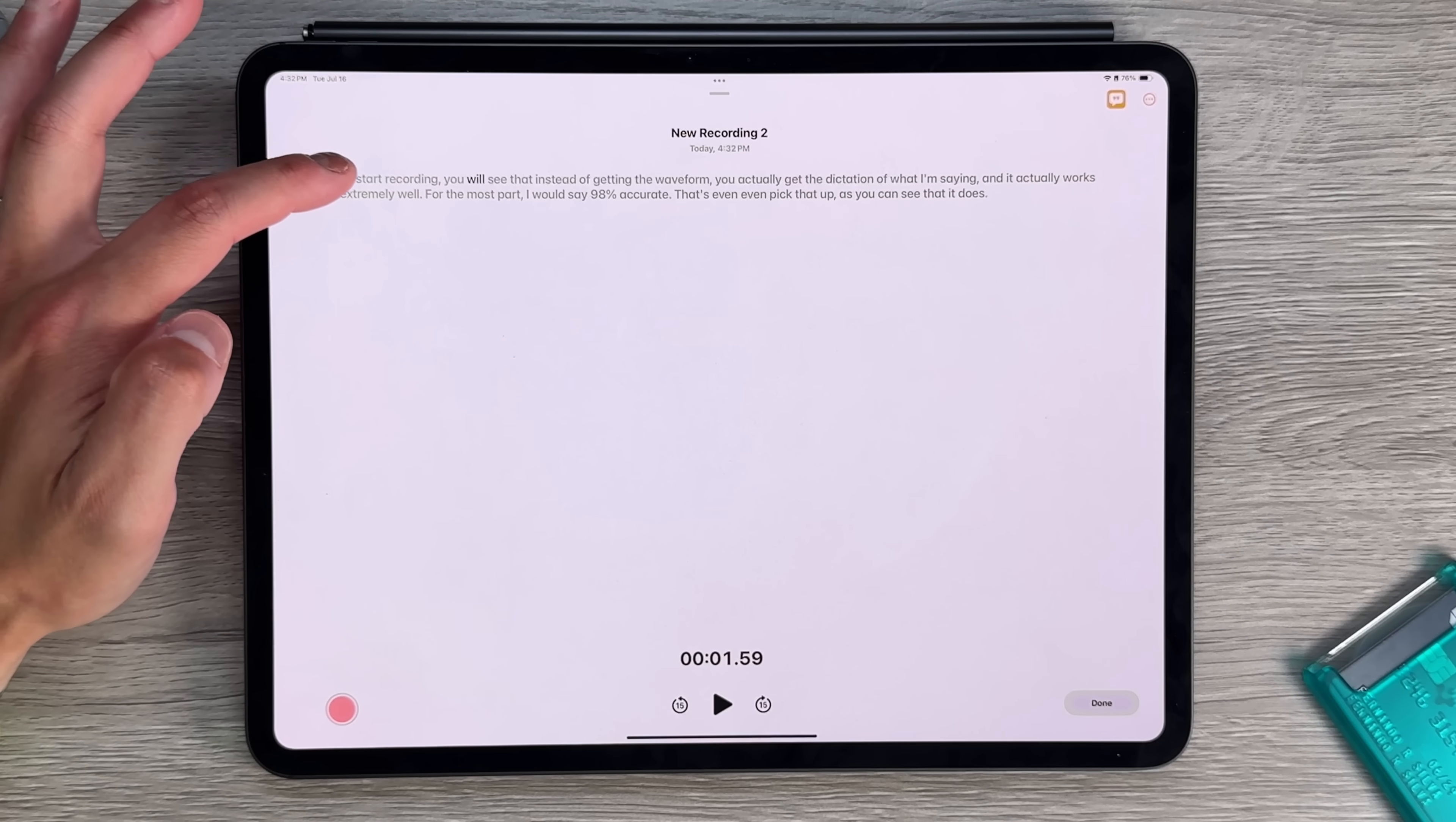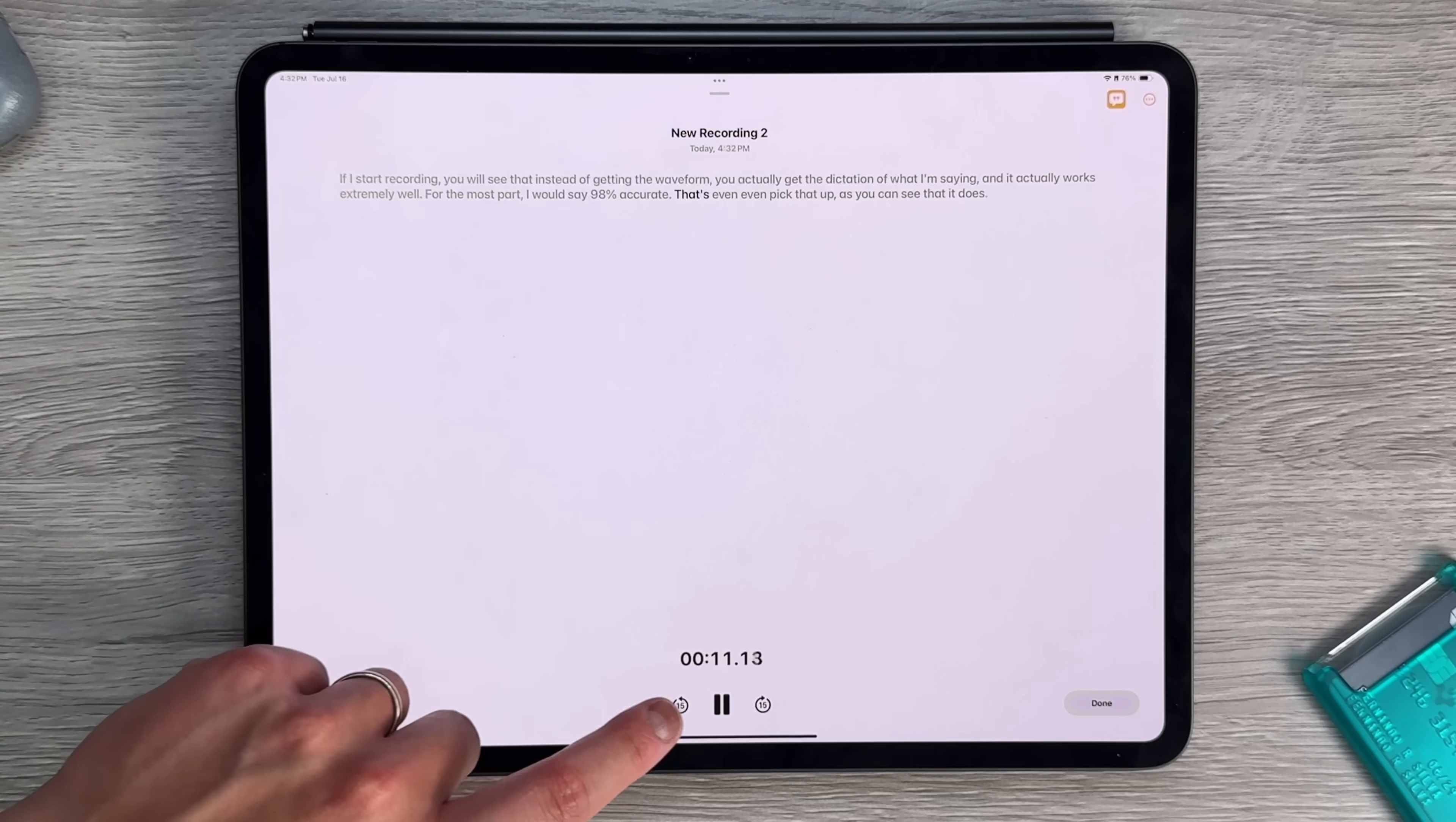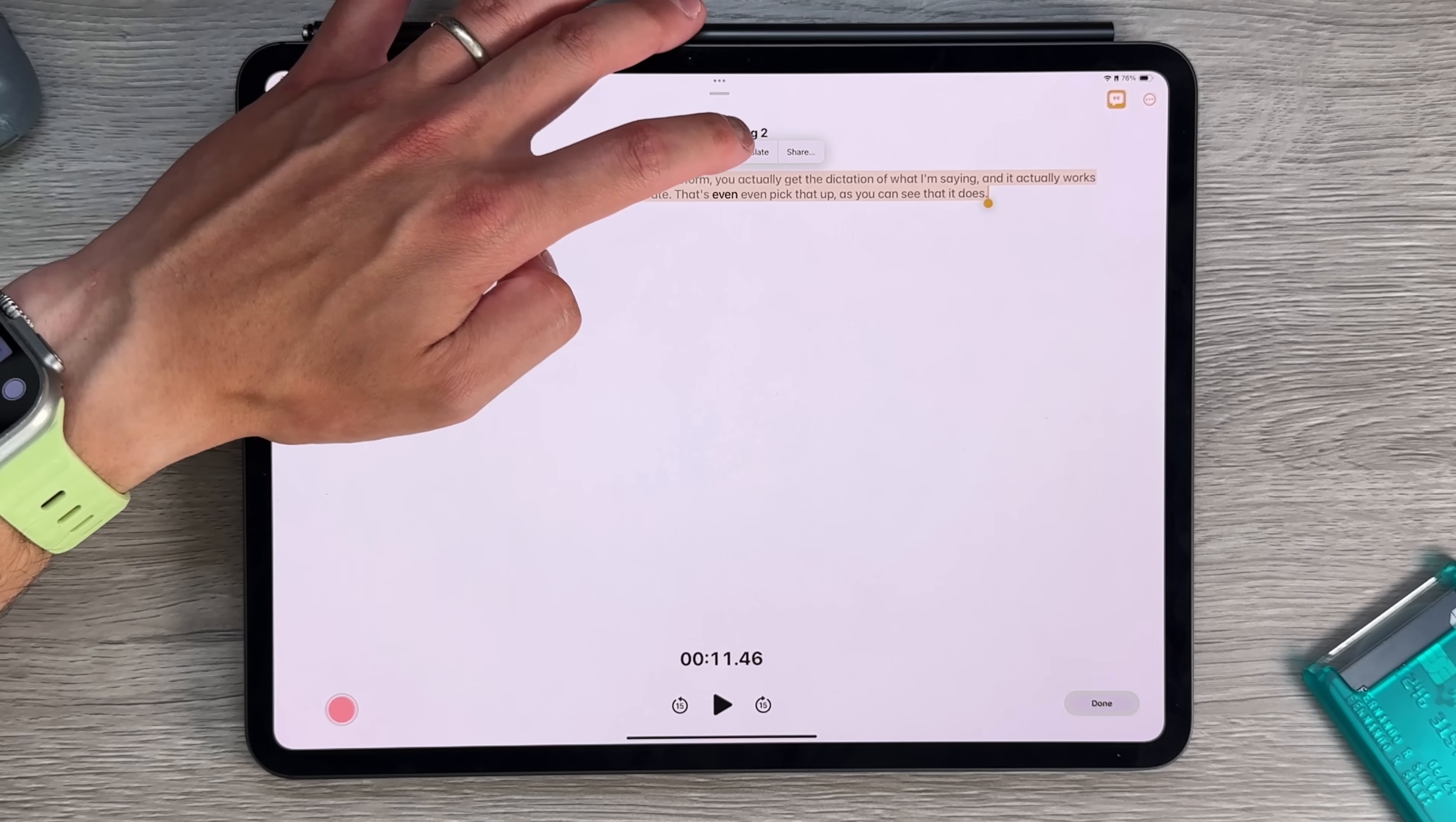Let's see if it even picks that up. As you can see that it does. We pause it, then we press done here. So not only do you have the audio recording, but you actually tap on each section of this transcript to start that recording. So right now you can see it's at second 59, and you can see that the will is actually highlighted. Now if I tap on here, it's gonna start from there, and it's gonna actually fast forward to the 11 second mark. So that's really cool to see.